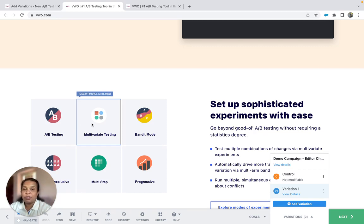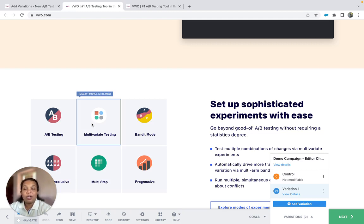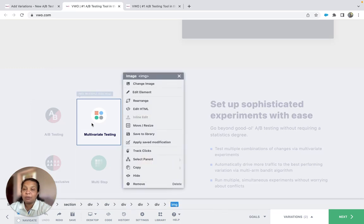The rearrange option is suitable when you wish to swap position among sibling elements on the website. It's very important that you understand how the contents are structured. You can do so with the help of the DOM structure.